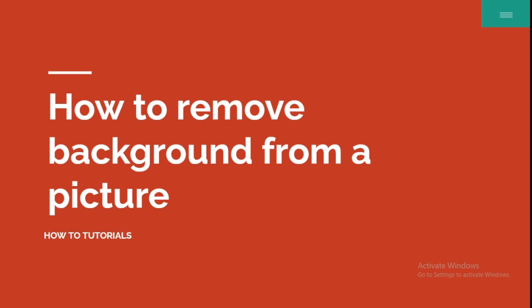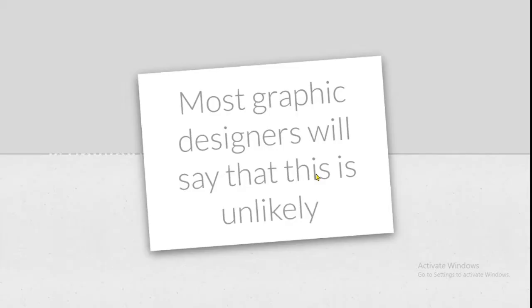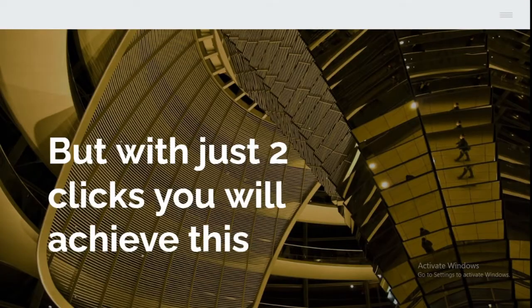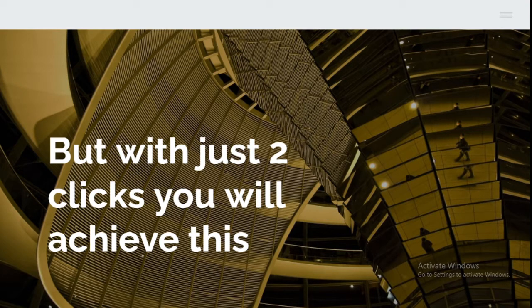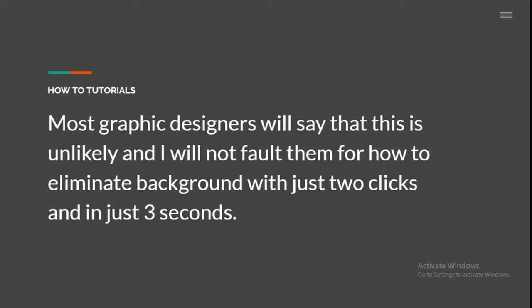How to remove background from a picture. This is How To Tutorials. Most graphic designers will say that this is unlikely, that this is impossible, but with just two clicks you can remove the background from your picture.